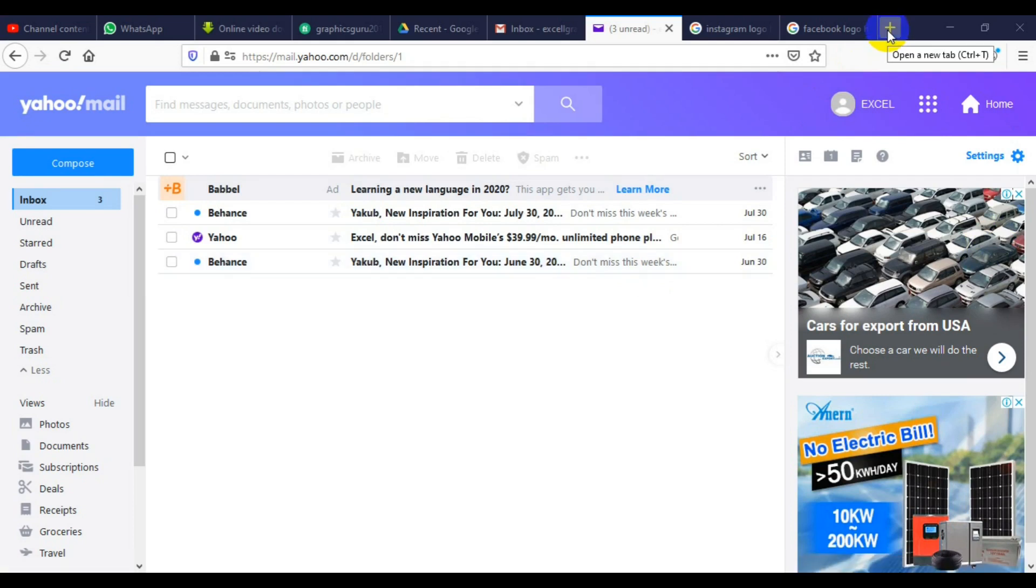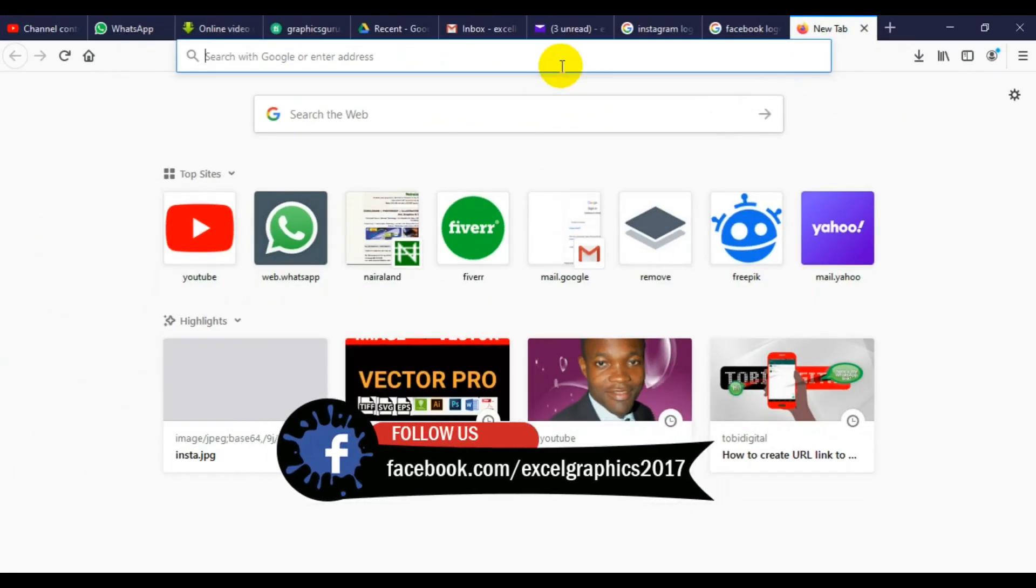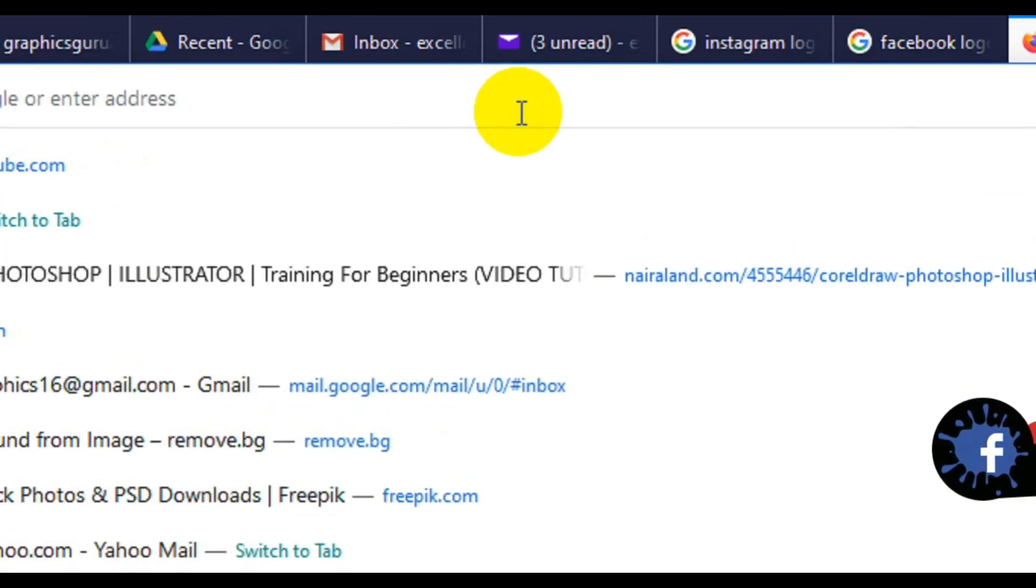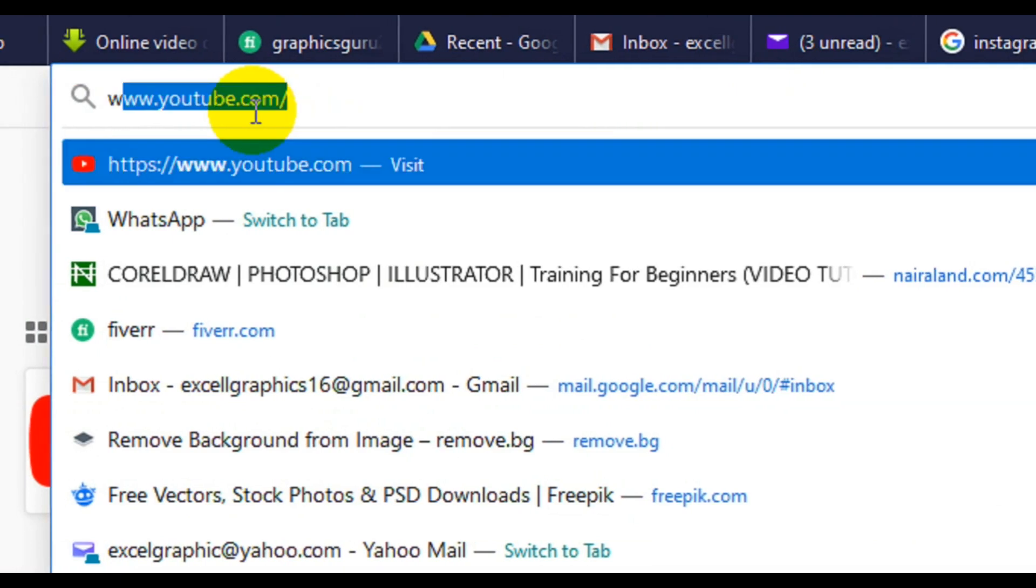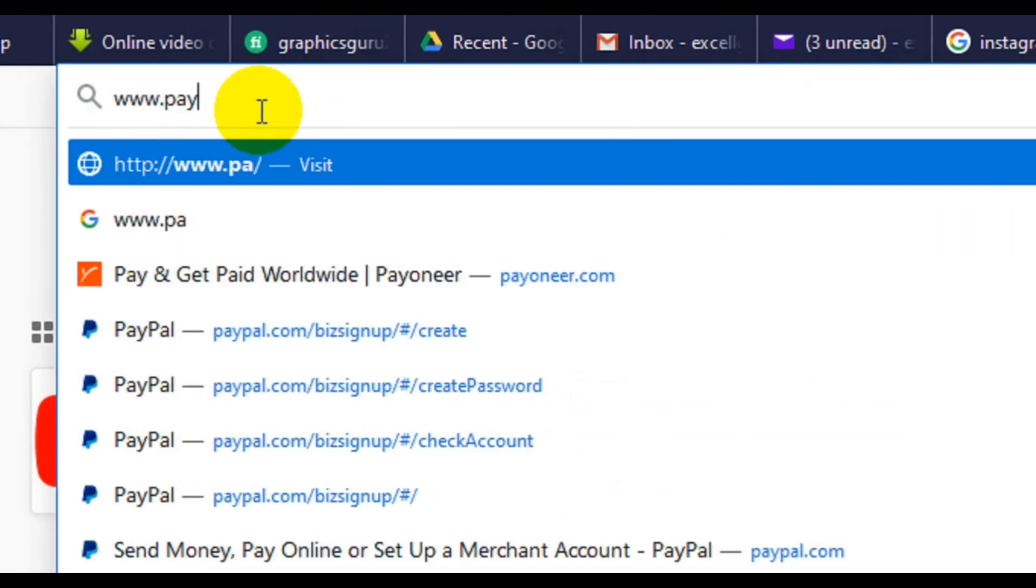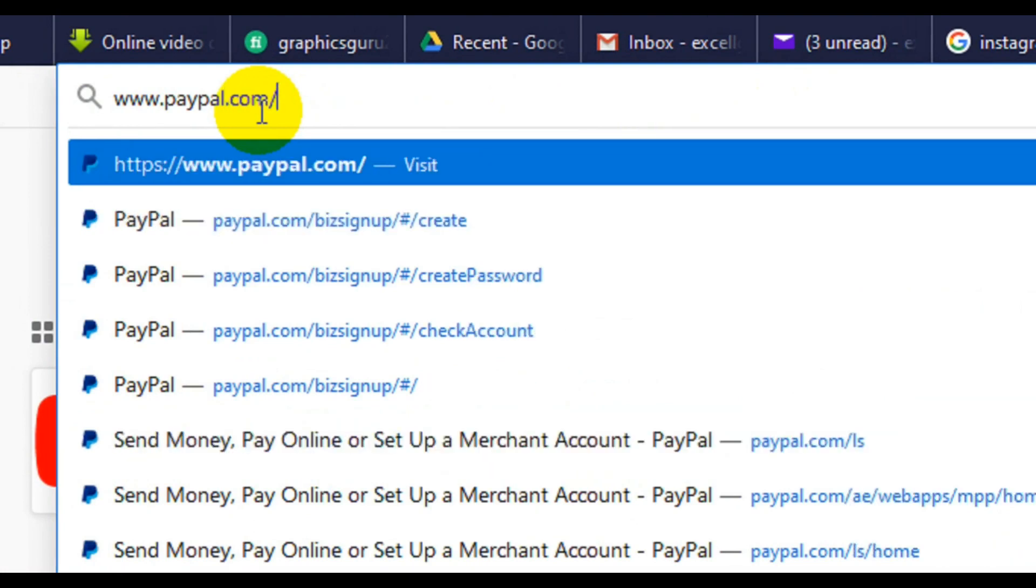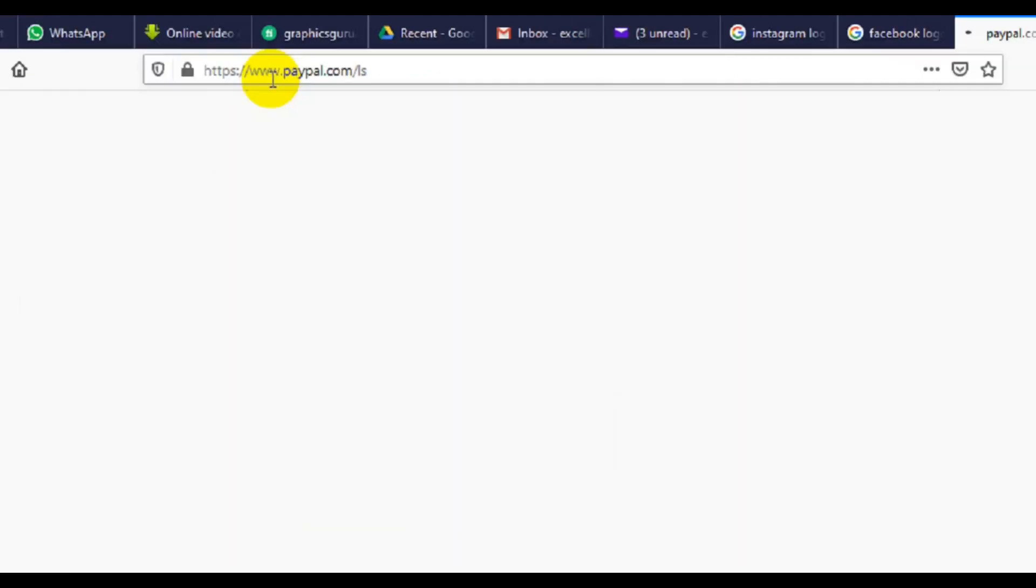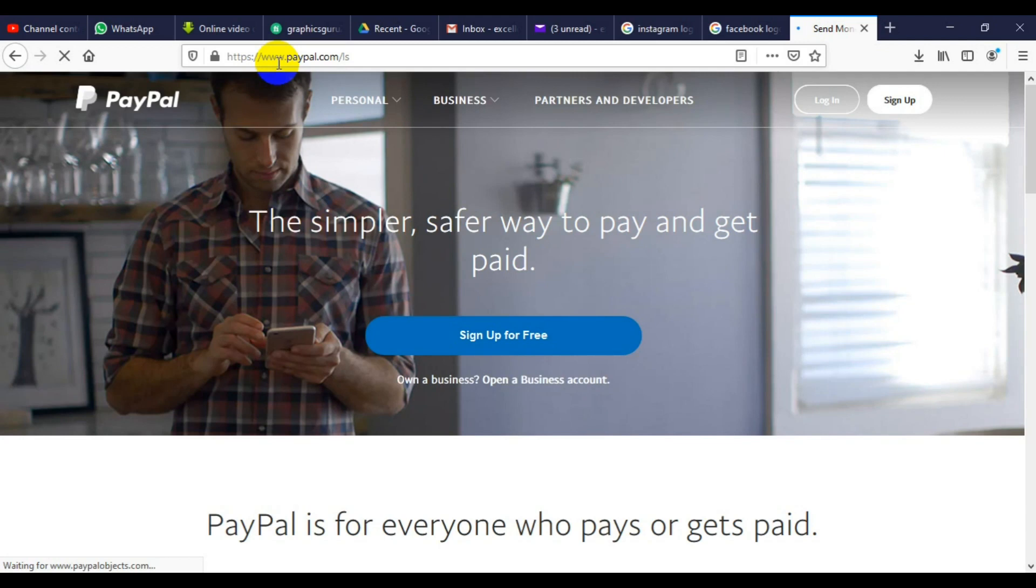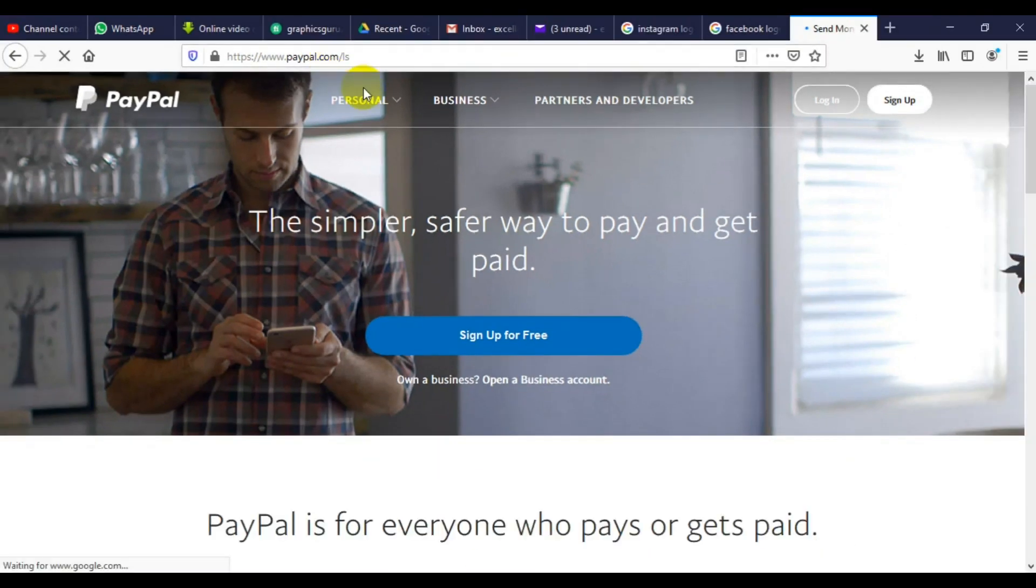First we need to open a new tab. Now go to your address bar. You can use any type of browser to get it done. All you have to do is follow the simple process. So I'm going to type www.paypal.com/.ls and press enter on my keyboard. So when you type www.paypal.com/.ls, this is how it's going to open on your address bar.